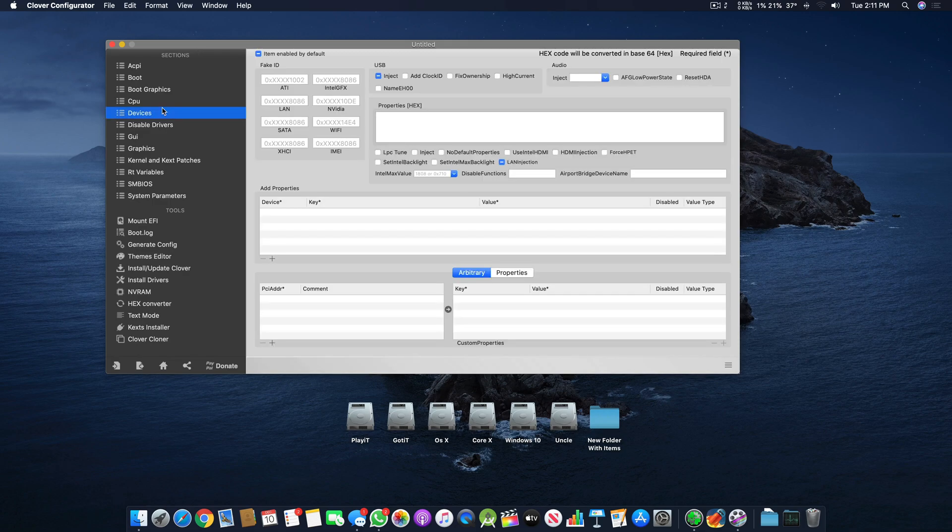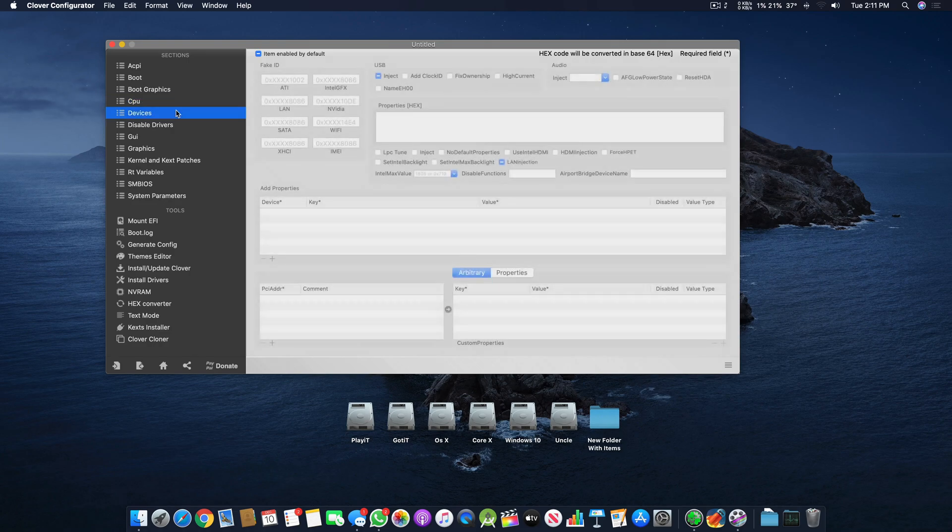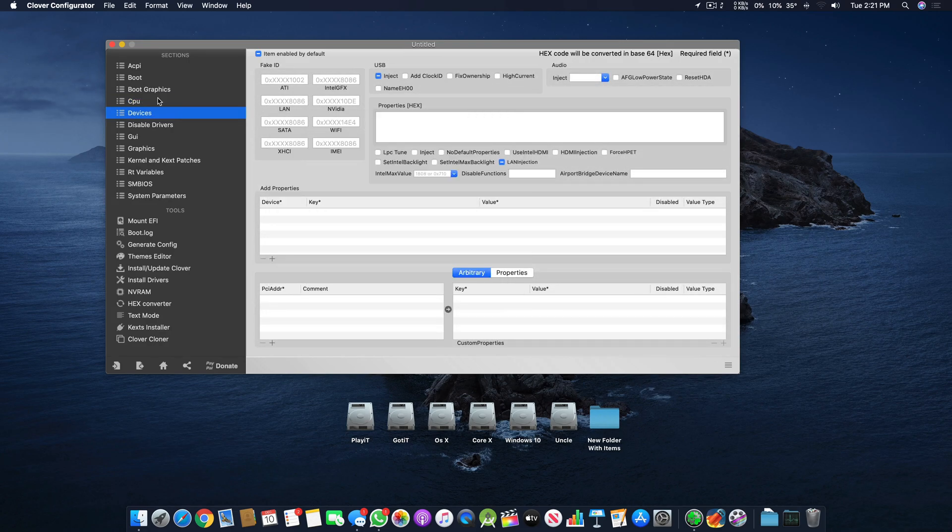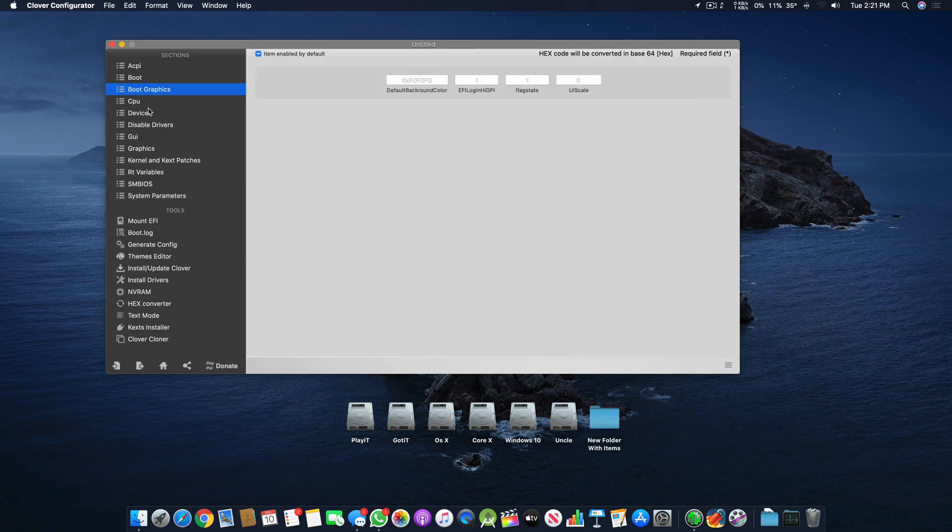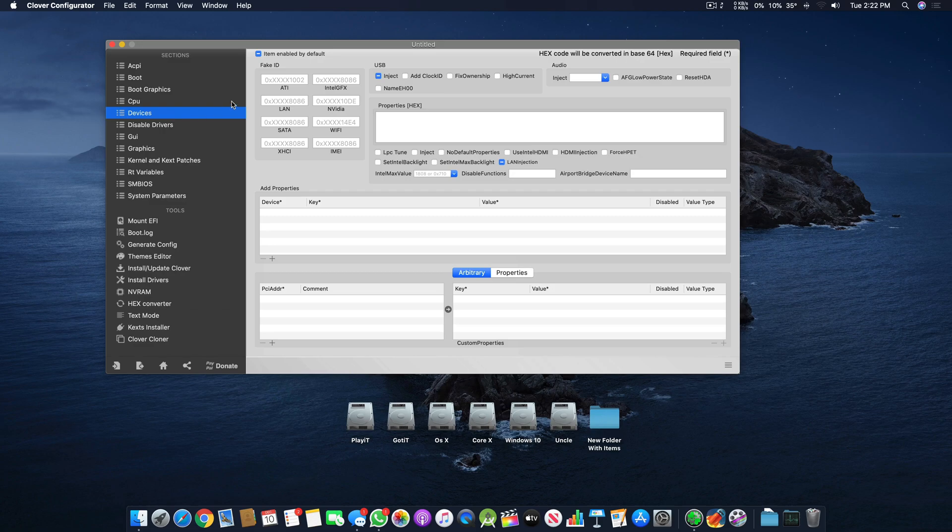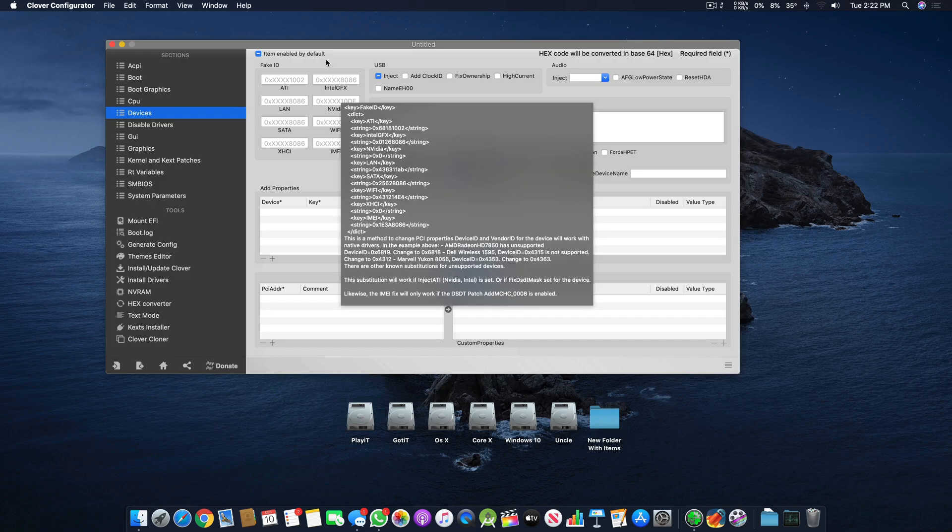Let's proceed with tutorial number three. In my last tutorial we covered CPU and Devices sections. In the previous video I talked about ACPI, Boot, Boot Graphics, CPU and Devices. In this video I will cover the Devices section again, and this whole video will be on this section alone.